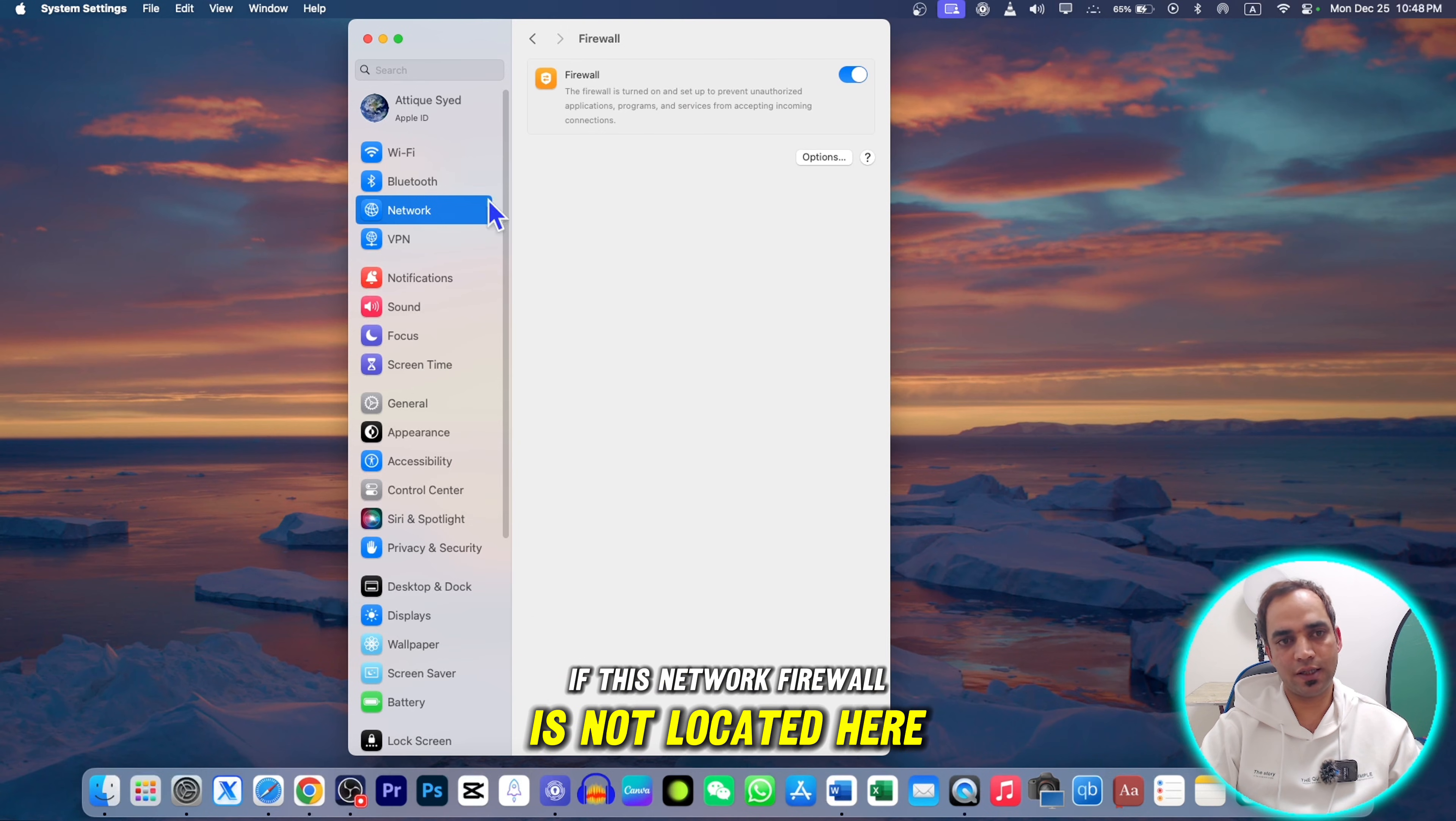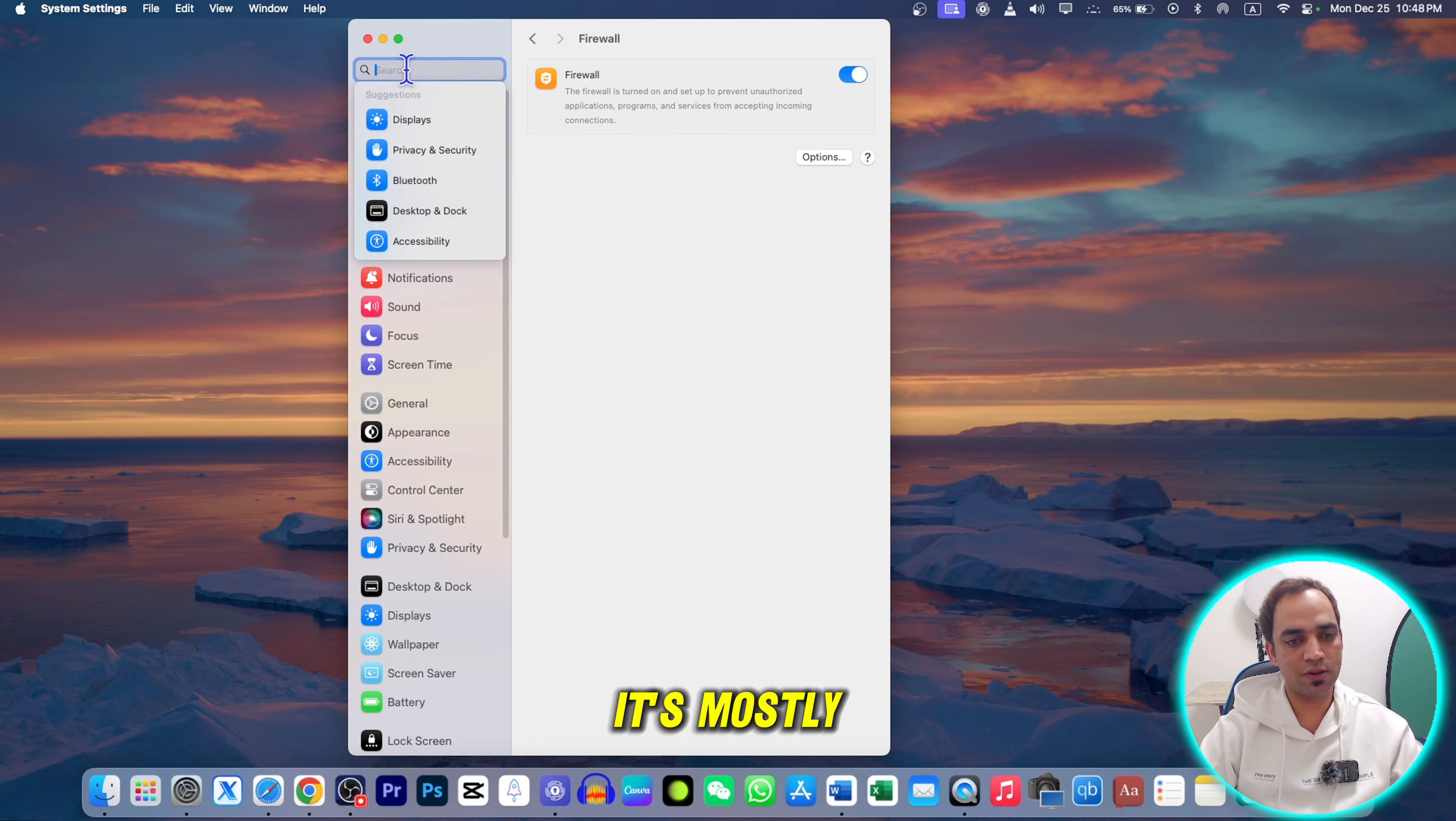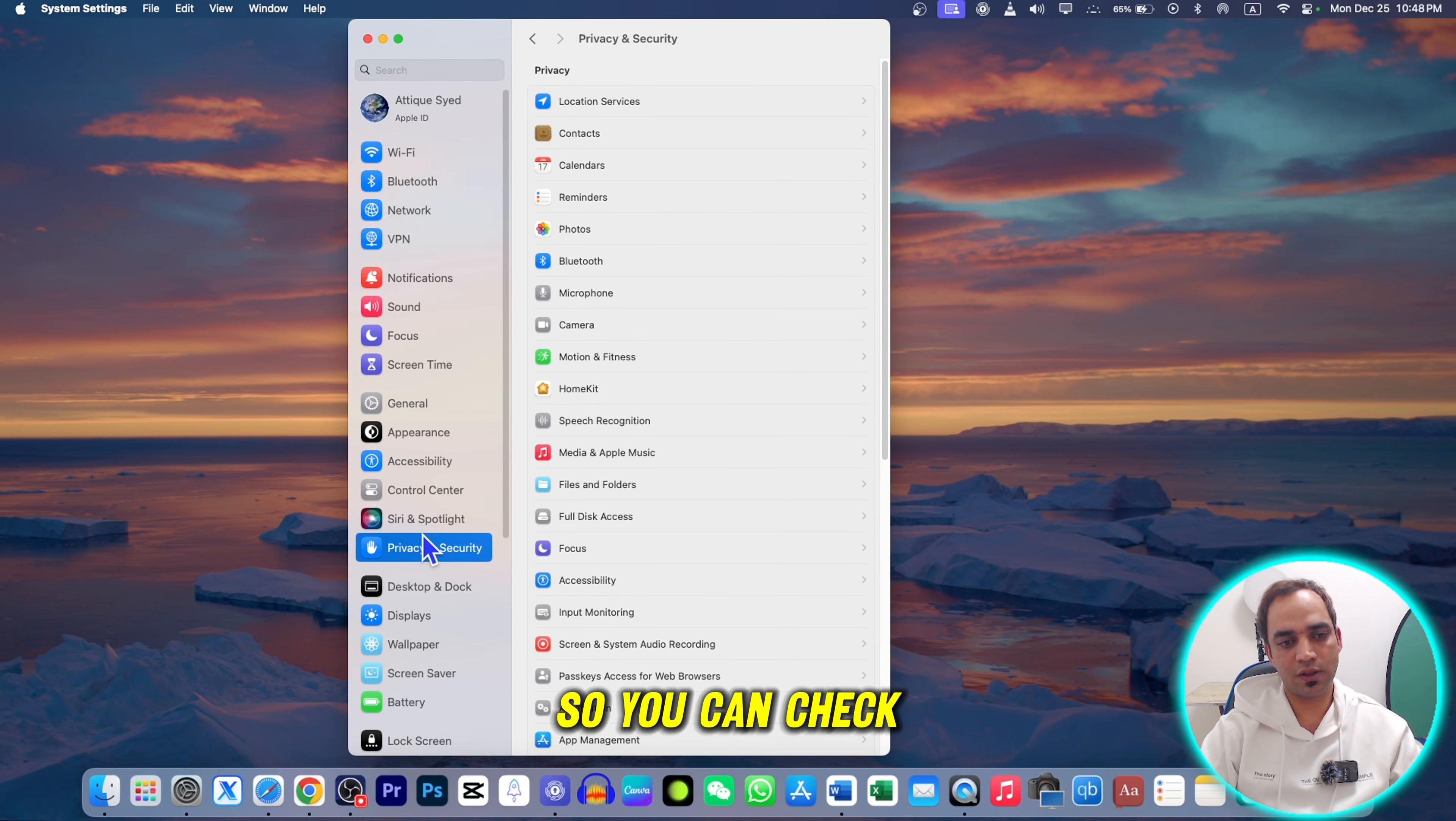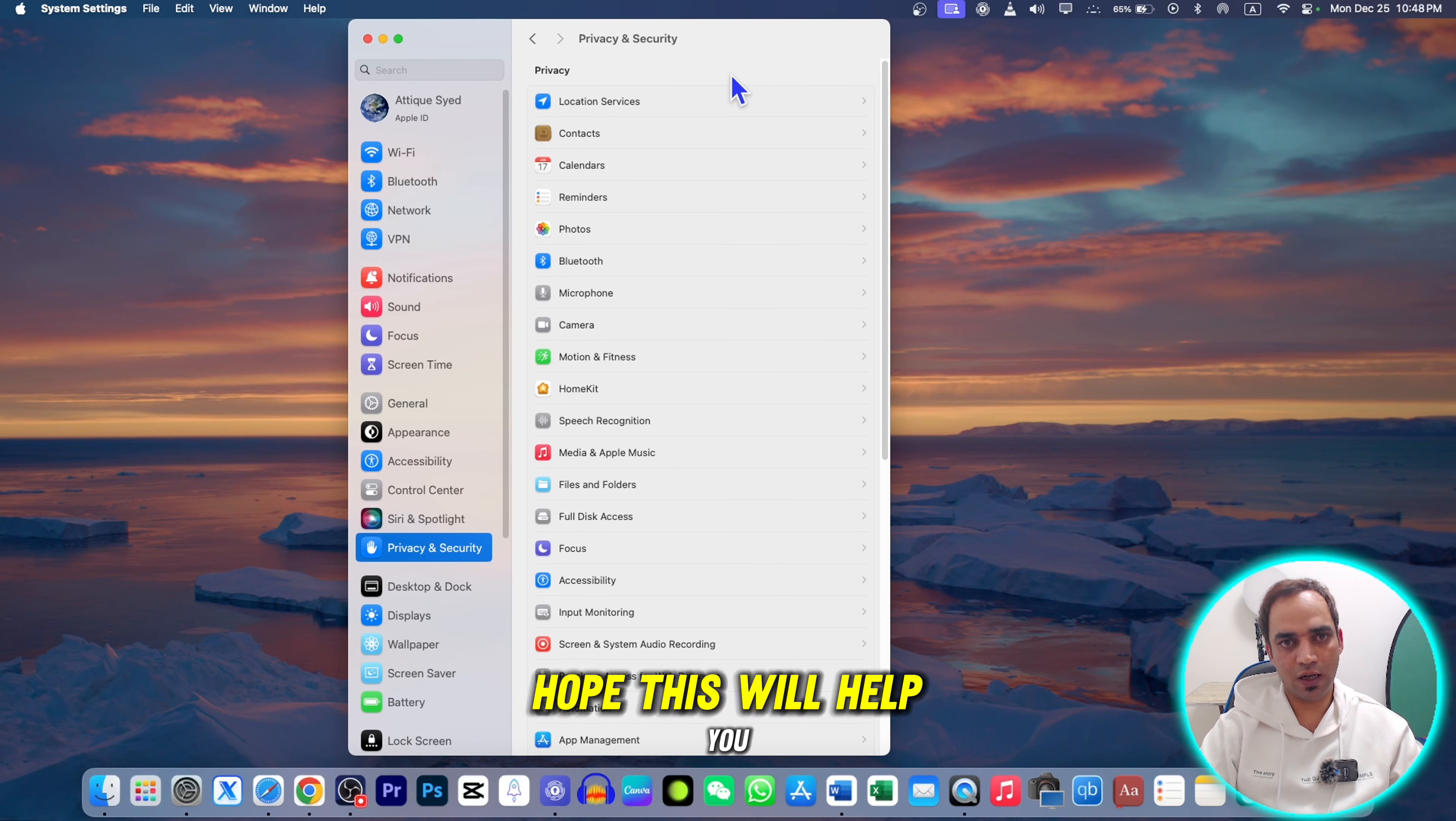If this Network Firewall is not located here on your MacBook, you can simply type and search. It's most probably under Privacy here, so you can check Privacy and Security on your MacBook.